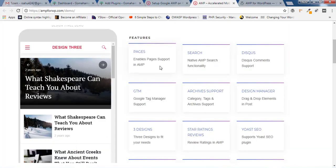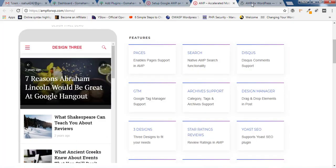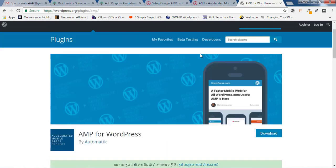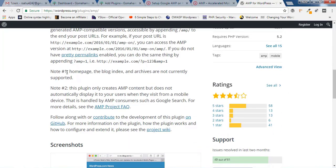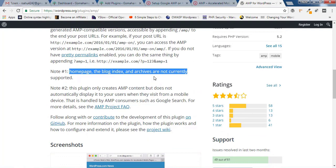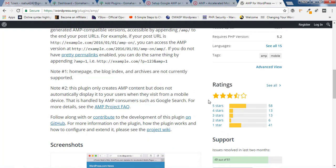These are the features of this particular plugin. If you go for the second one, you'll find it does not support homepage, blog page, or index — nothing will be supported by that particular plugin. It only works when your visitors come via Google search, and it does not redirect your mobile visitors directly to AMP pages. They're still working on it; the only option supported by them is posts.